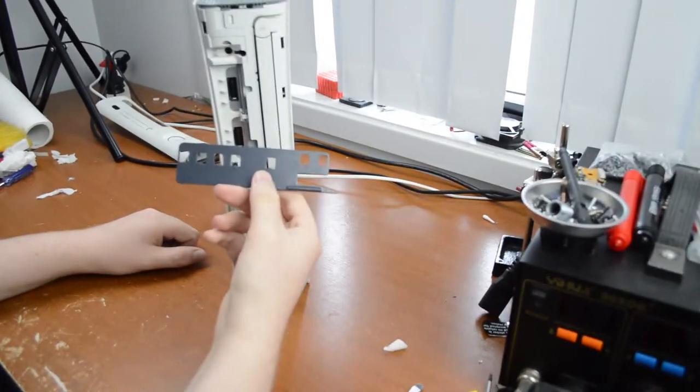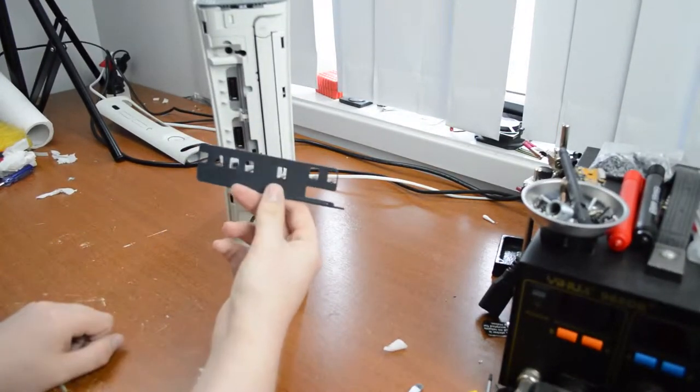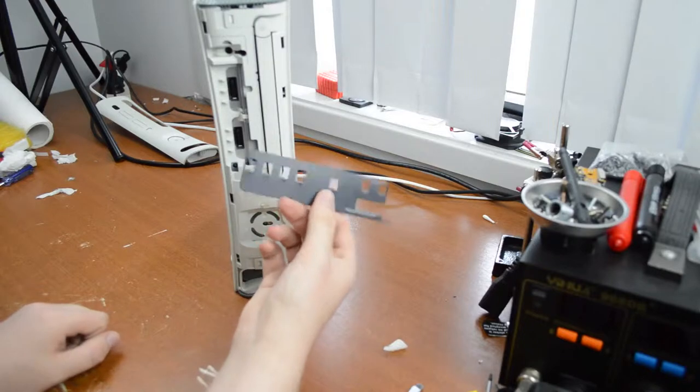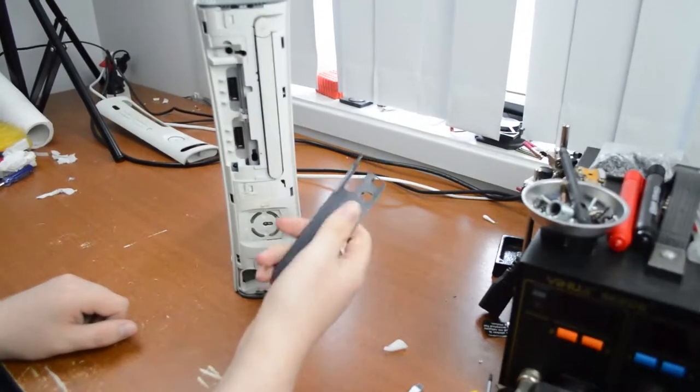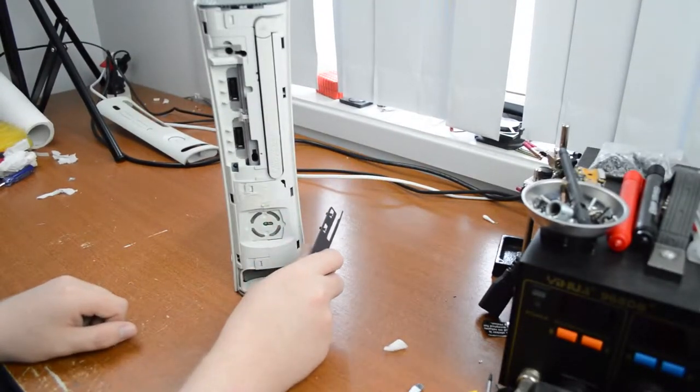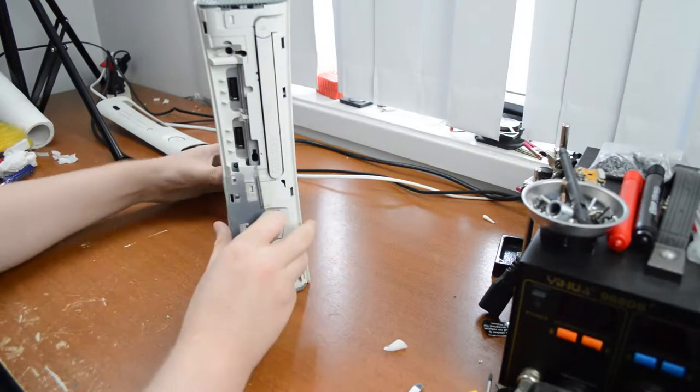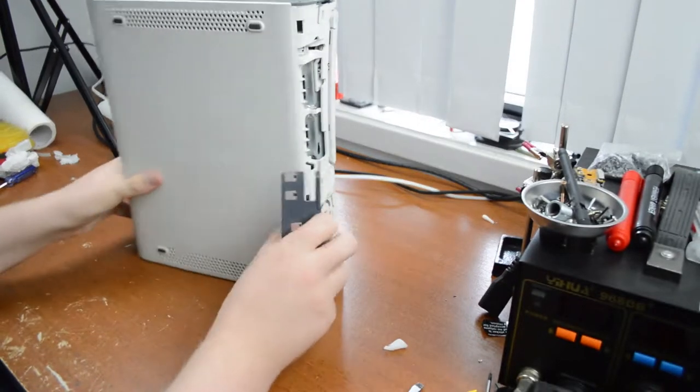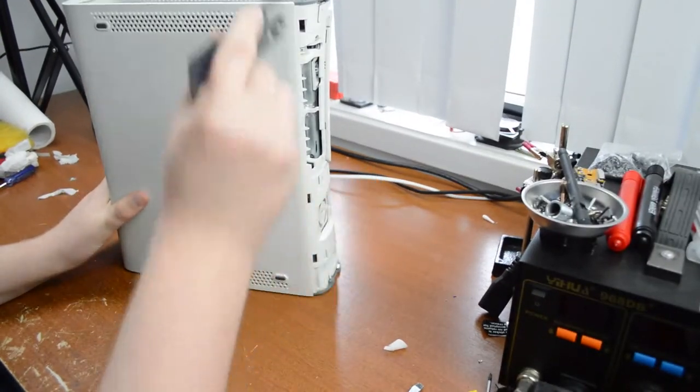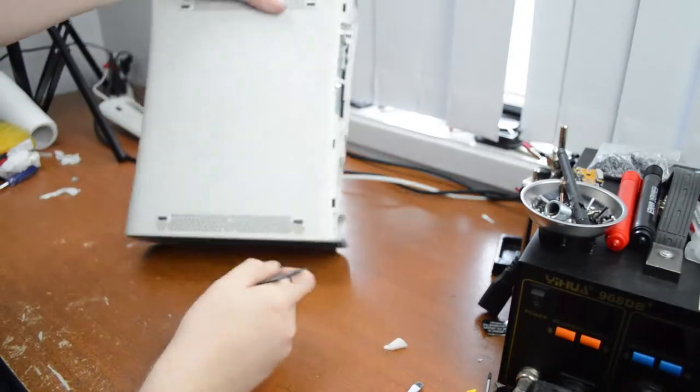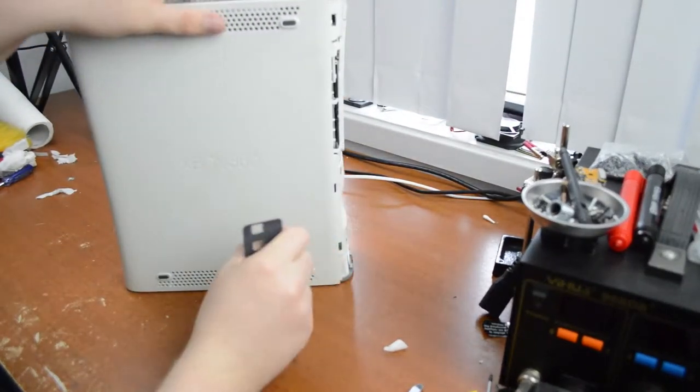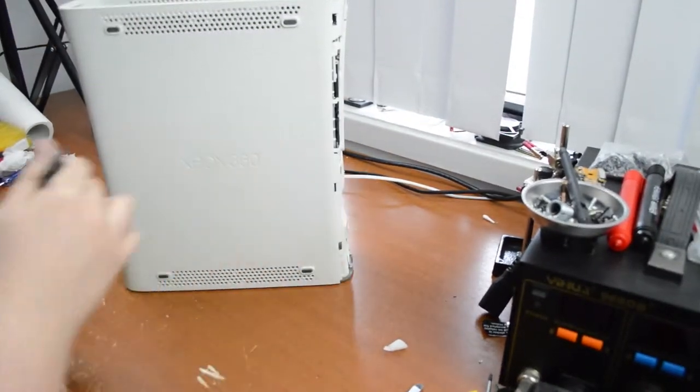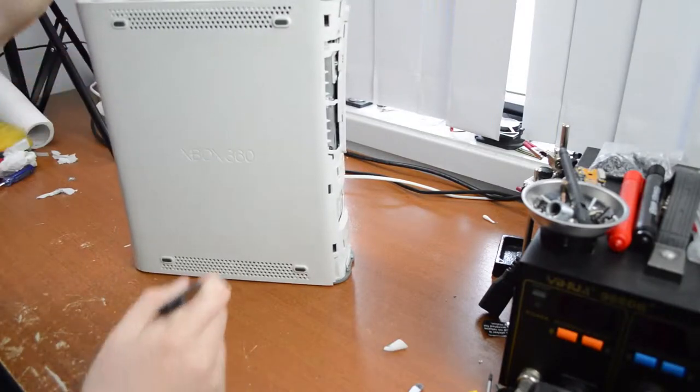What I've got here is an Xbox opening tool, I guess you could call it. If you don't have one of those, you can just use a small flathead screwdriver. Basically what we're going to do is pop off this top piece first, then the bottom piece, unclick the front and then unclick the back, and it should come apart.